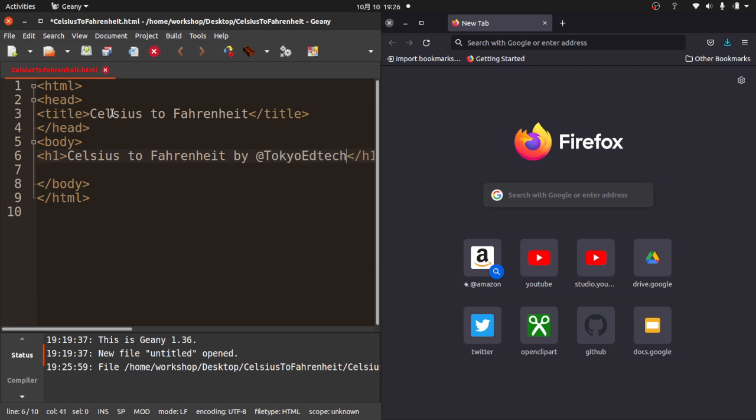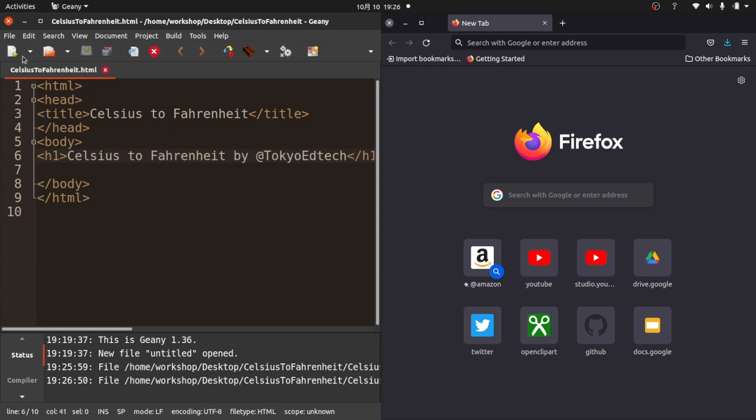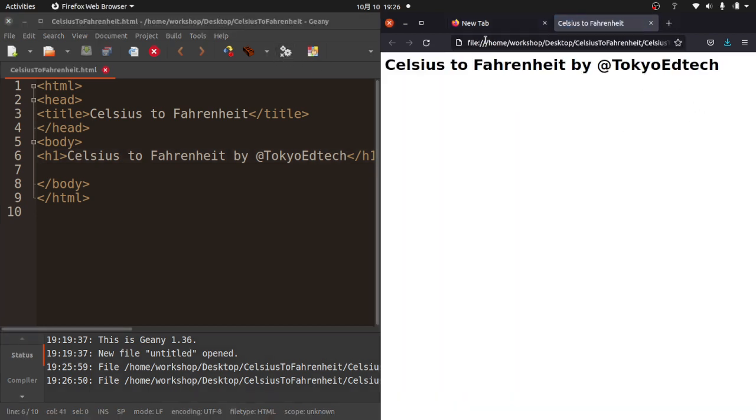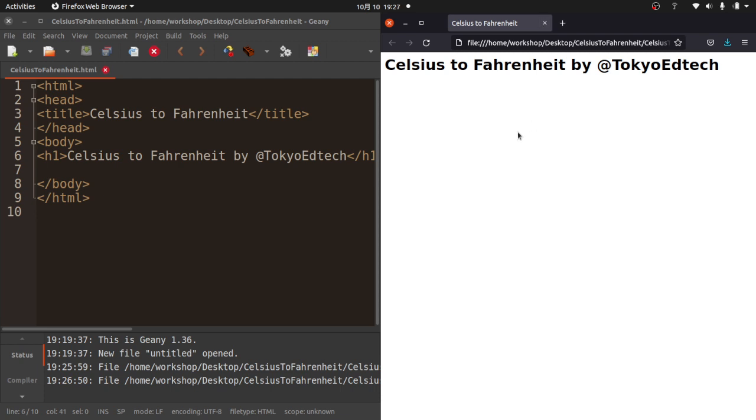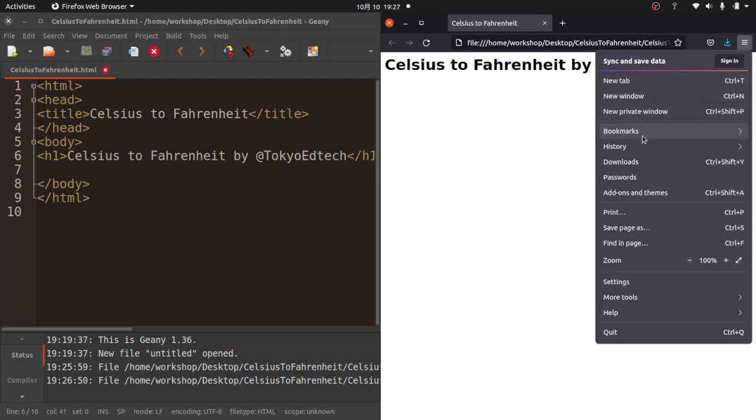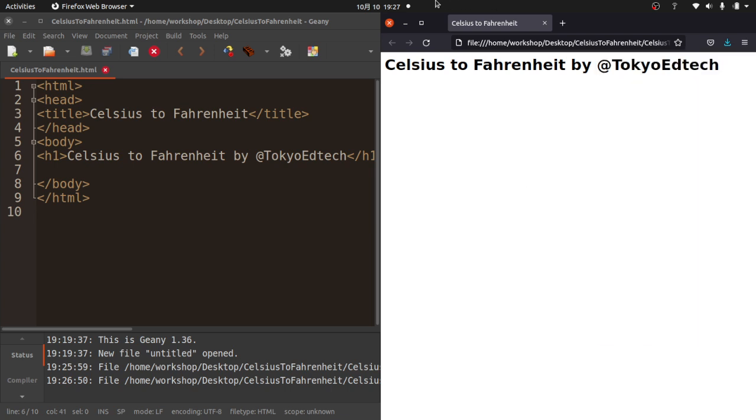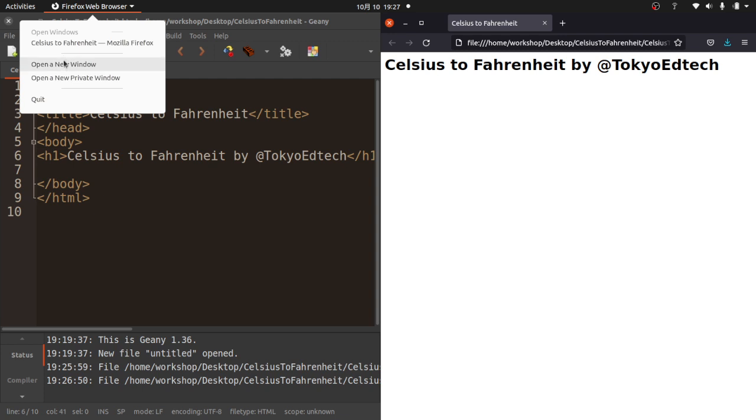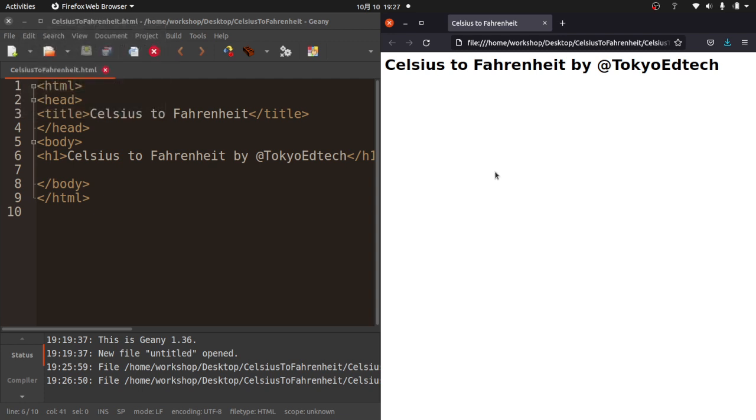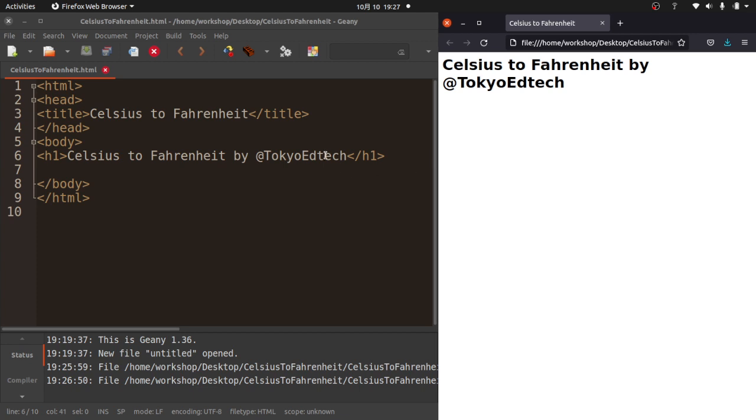I'm going to hit Command S or Control S, depending on what kind of computer you're using. You see now this is turned white, so I know it's saved. So now I can go over here and open it. I should be able to click this and it should open in your browser. We've got Celsius to Fahrenheit. That's where this comes from here. We've got Celsius to Fahrenheit by at Tokyo EdTech. That comes from here.